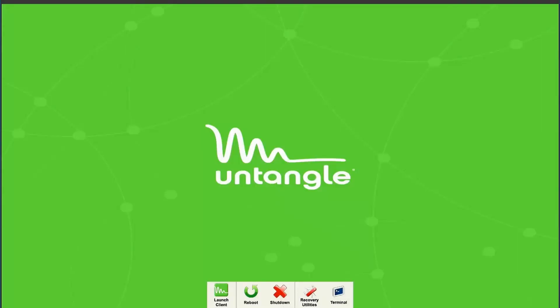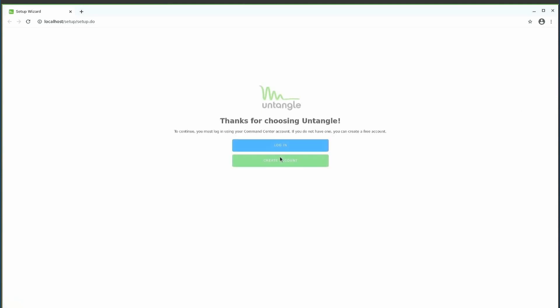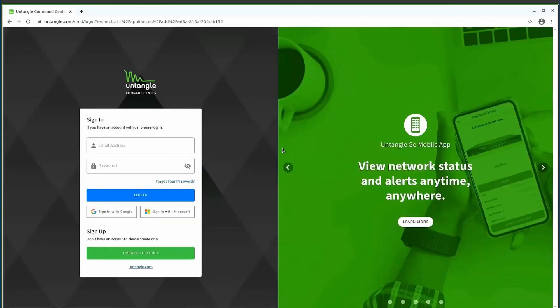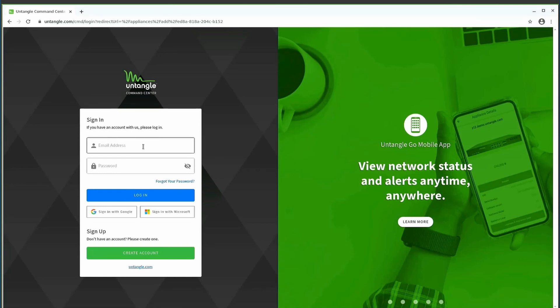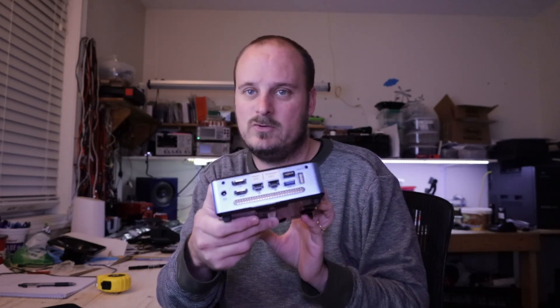So, it boots now, and forces you into a setup page. So, it says, thanks for enjoying, or setting up Untangle. You have to log in. If you don't have your login, it'll force you to do that. But if the box isn't on the internet, you won't be able to do the next step. So, you'll have to figure out how to do that by, what I do is, I just plug it into a standard network, and then you can do that, and you can do all your stuff to do.